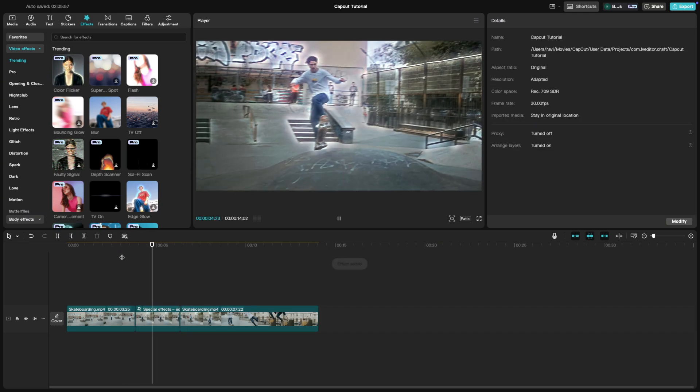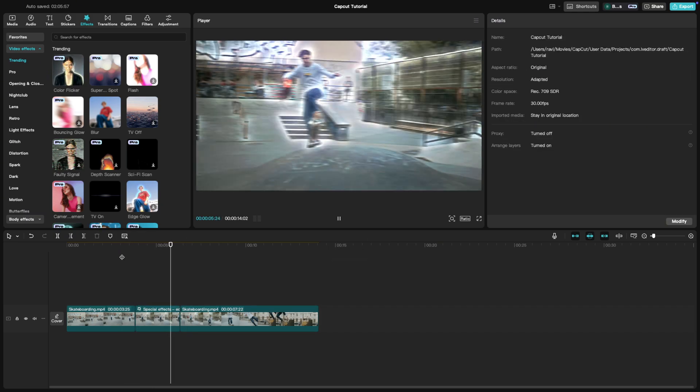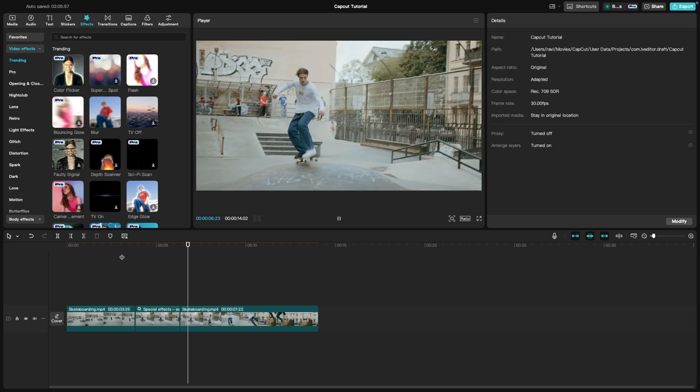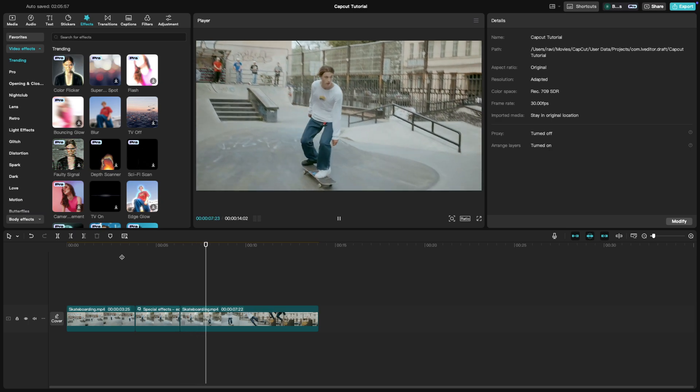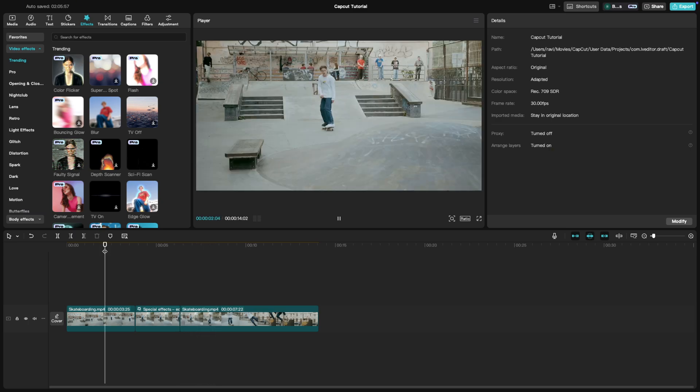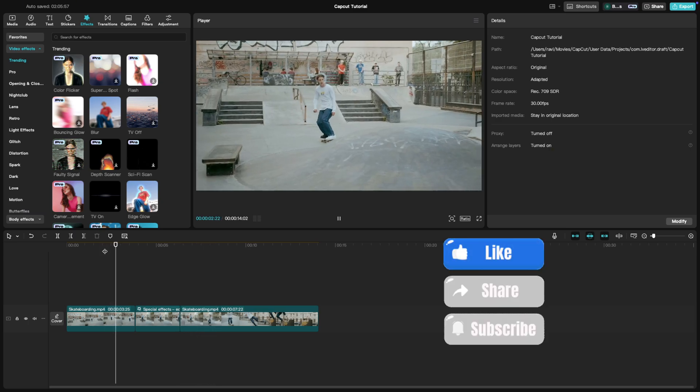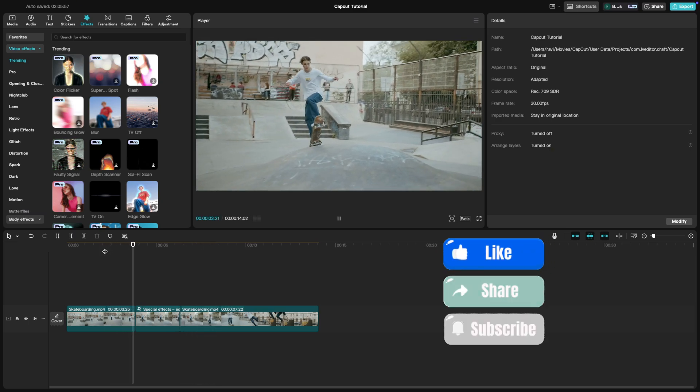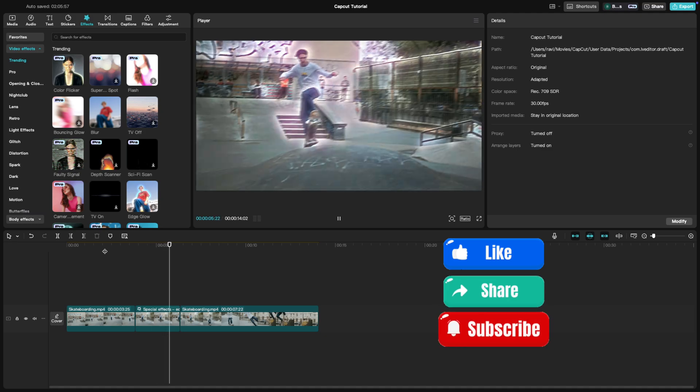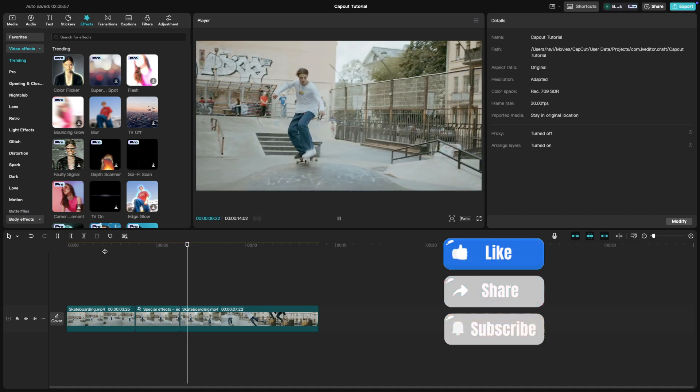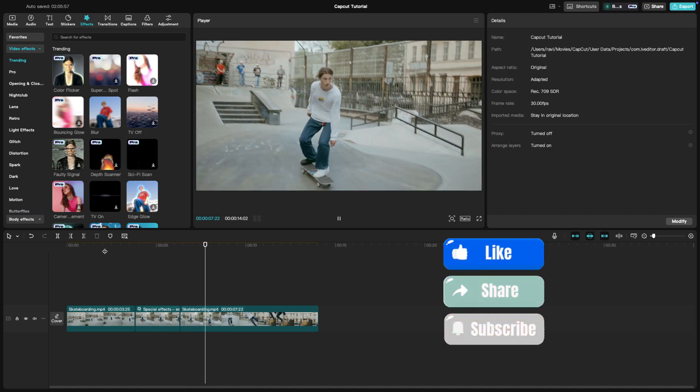And that's it. The freeze frame effect is simple but powerful for storytelling. If you enjoyed this tutorial, give it a thumbs up and subscribe for more CapCut tips.